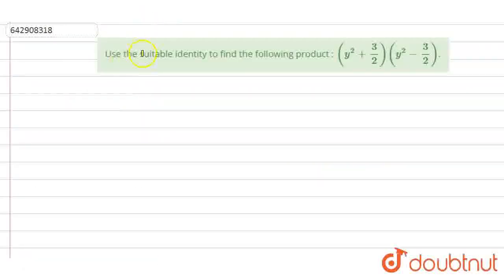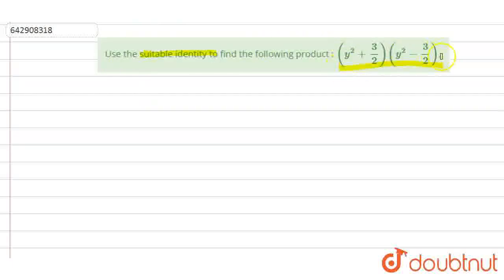Hello everyone. The question is: use a suitable identity to find the product of y squared plus 3 by 2, and y squared minus 3 by 2.